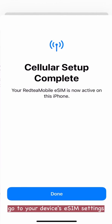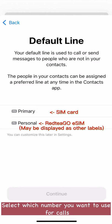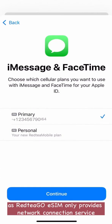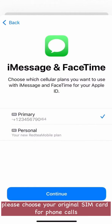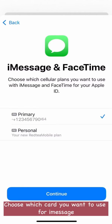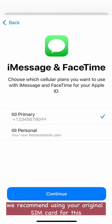Go to your device's eSIM settings. First, select which number you want to use for calls. As Redtego eSIM only provides network connection service, please choose your original SIM card for phone calls. Next, choose which card you want to use for iMessage and FaceTime data. We recommend using your original SIM card for this.